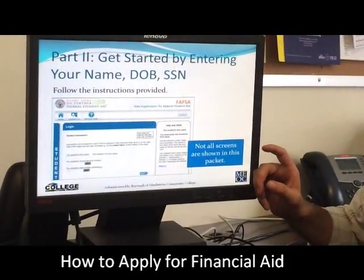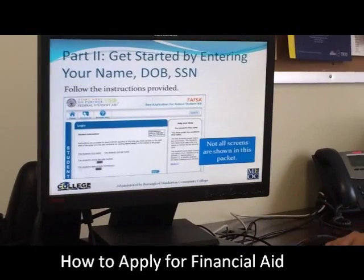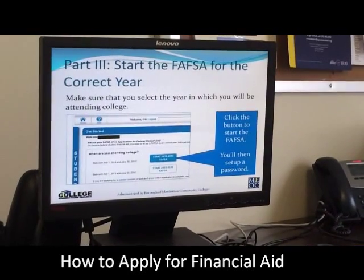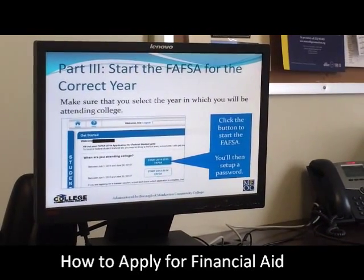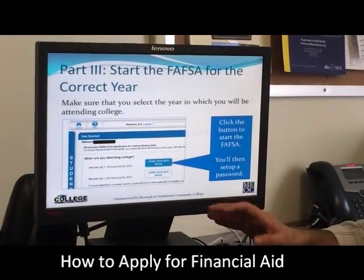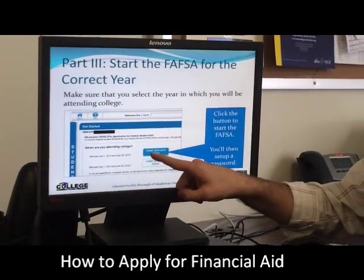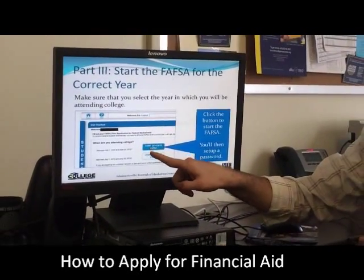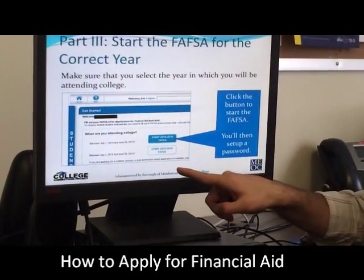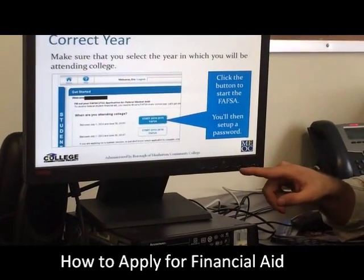Not all the screens that you see while completing the FAFSA are part of this presentation. After entering your name, date of birth, and social, you'll be asked to start the FAFSA. You'll get some instruction screens and then you'll be asked whether you want to start the FAFSA for the 2014-2015 school year or the 2013-2014 school year.